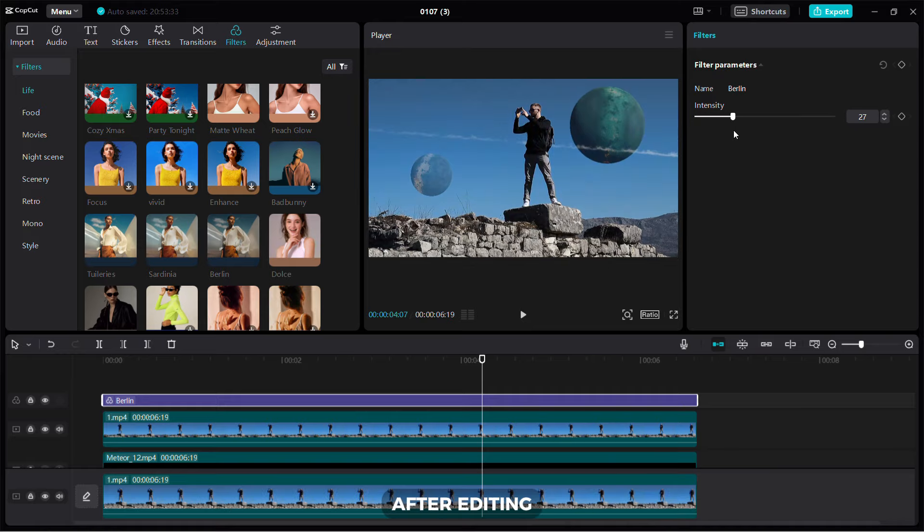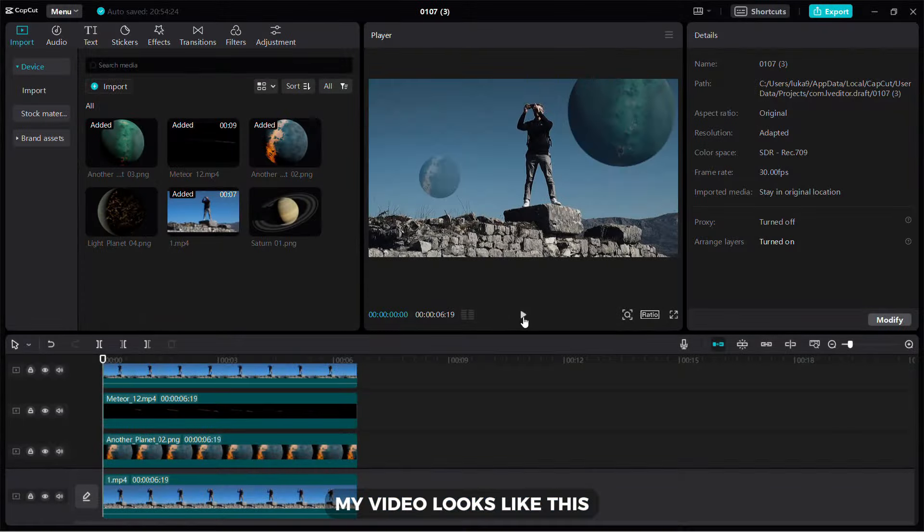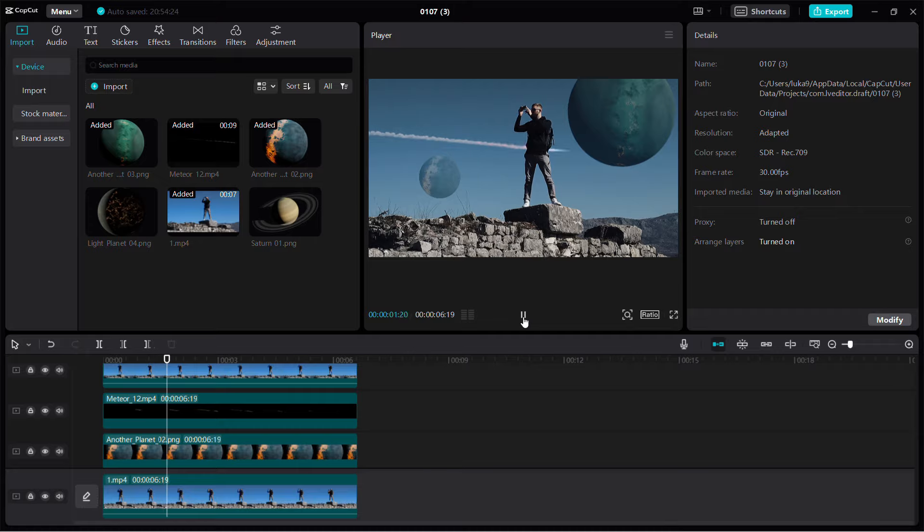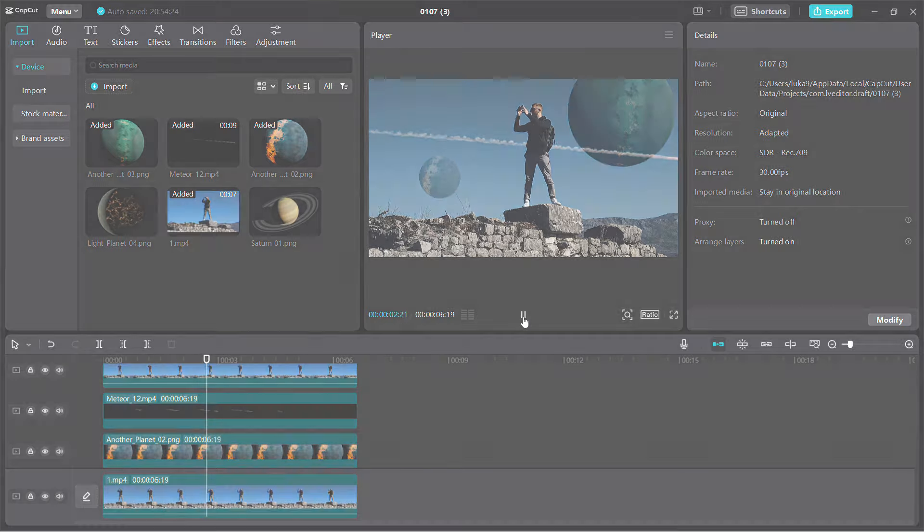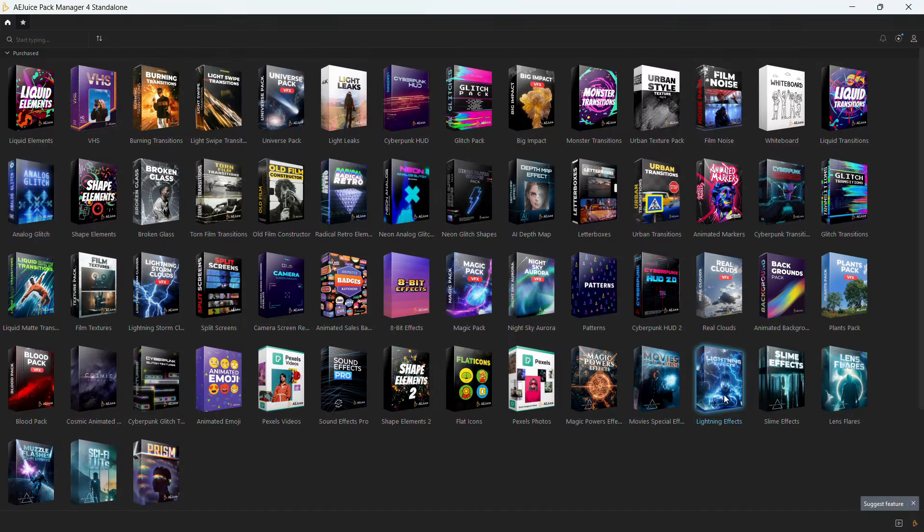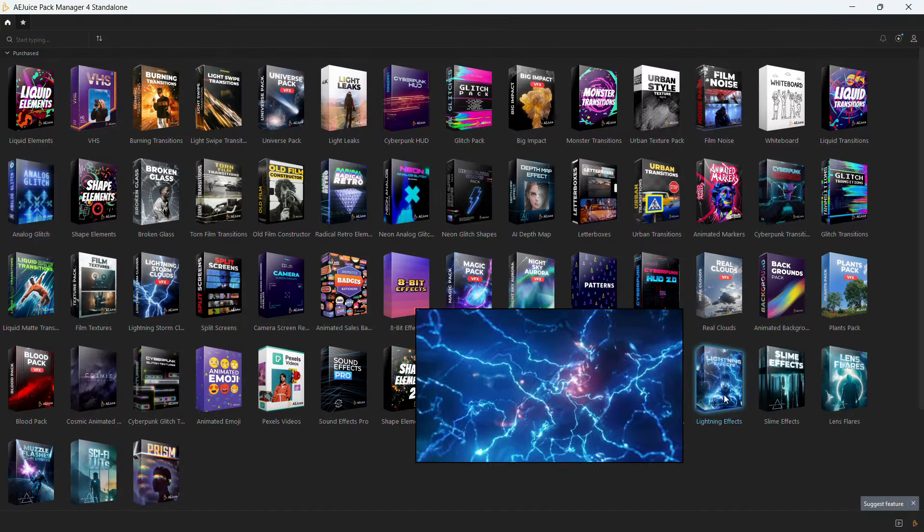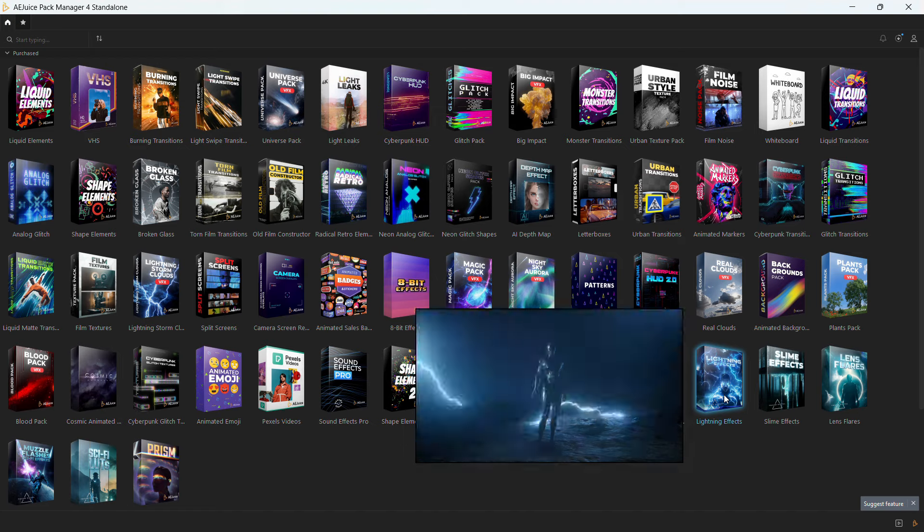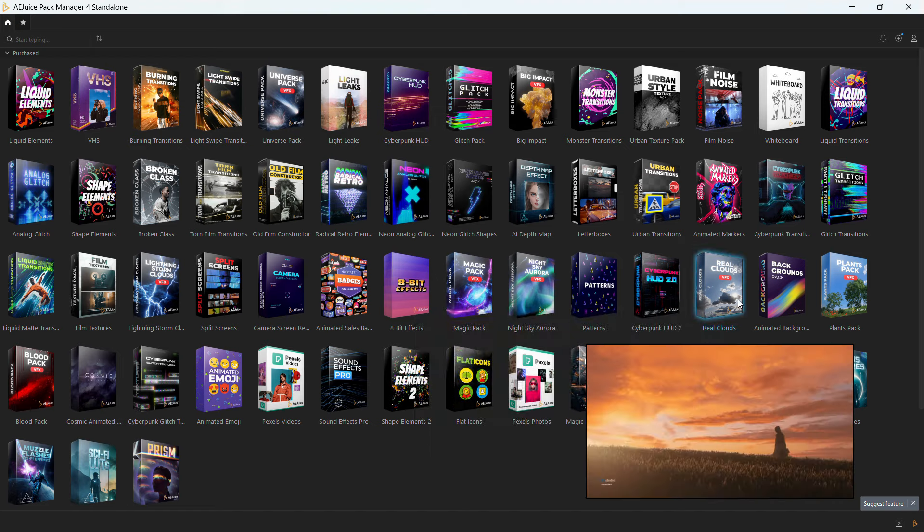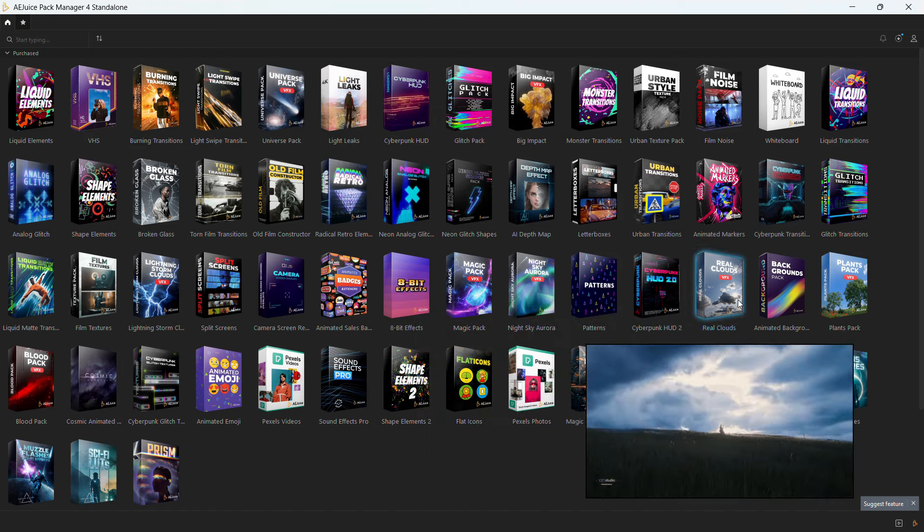After editing, my video looks like this. For further details or to purchase these fantastic AEjuice packs, check out the link in the video description.